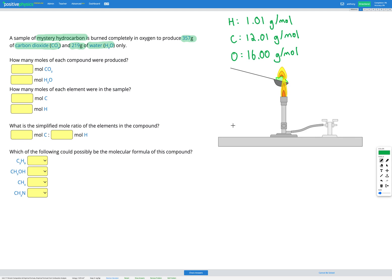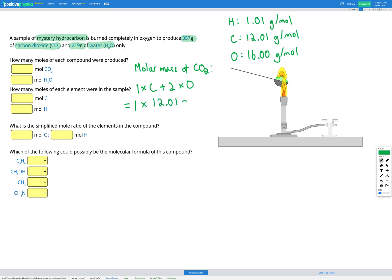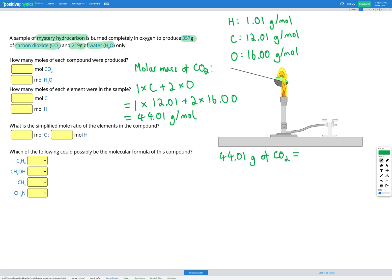First let's figure out how many moles of carbon dioxide we have, so we need the molar mass of CO₂. For CO₂ we have 1 carbon plus 2 oxygens, so that's 1 × 12.01 plus 2 × 16.00. That gives us a molar mass of 44.01 grams per mole. So 44.01 grams of CO₂ equals 1 mole of CO₂.